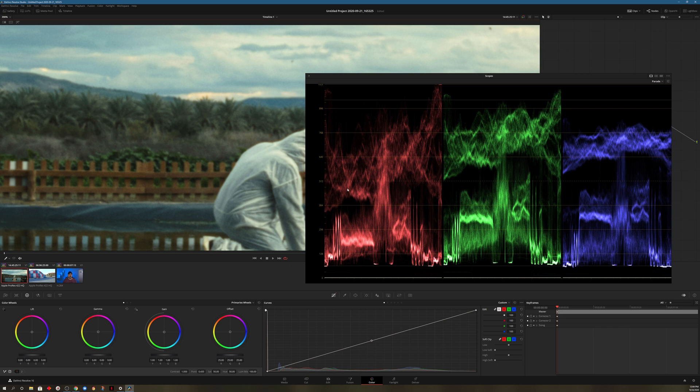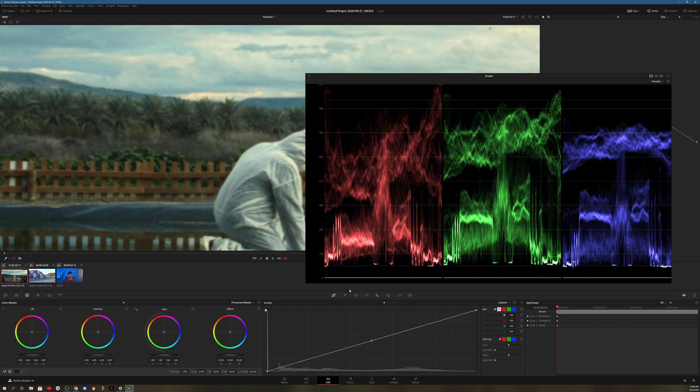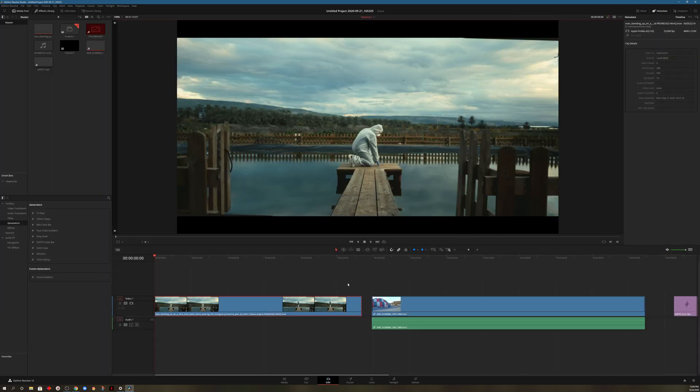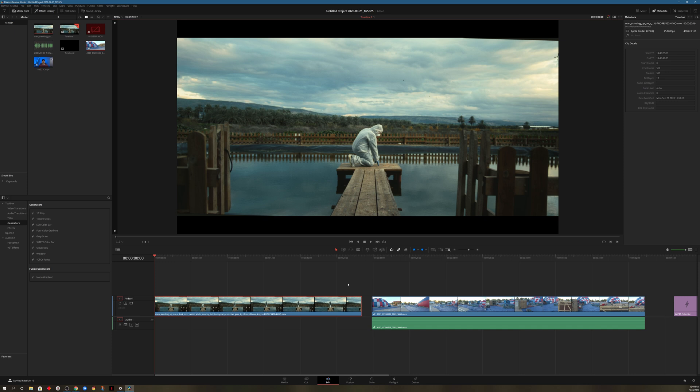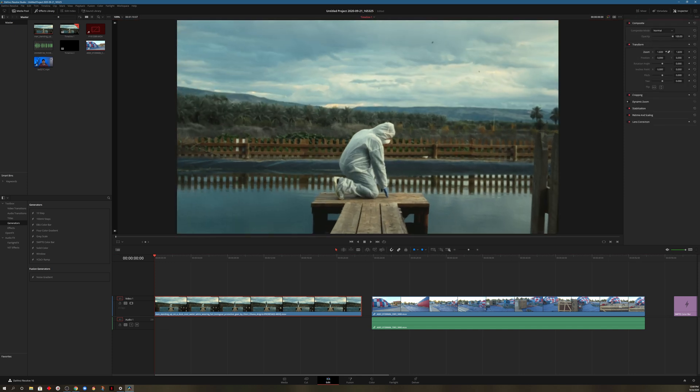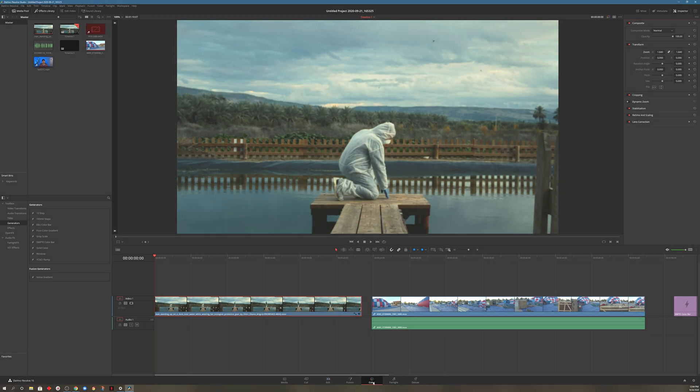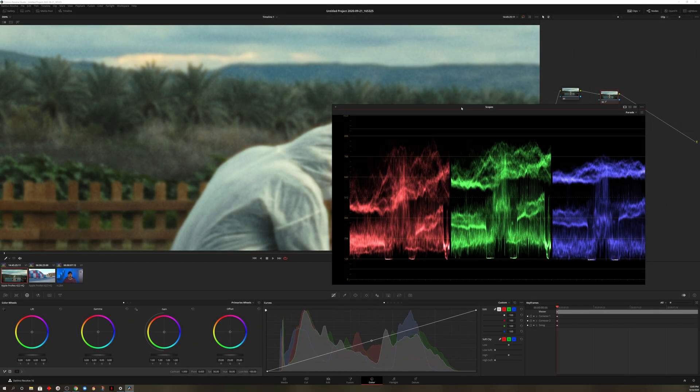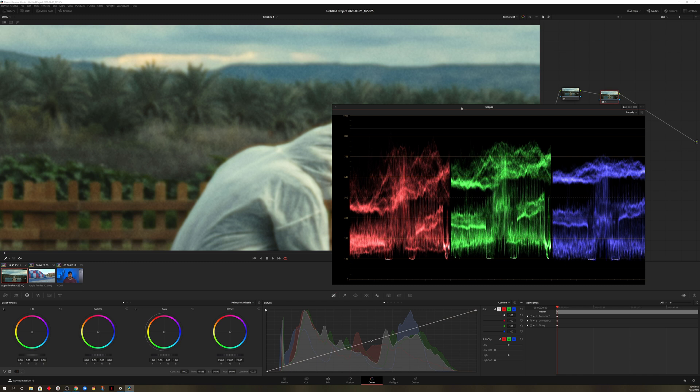Now, what we could do is come over here to the Edit tab, come up to our inspector, zoom in here, go back to our color page. And now our scopes are a little bit more zoomed in. Obviously, that's a lot of additional steps.